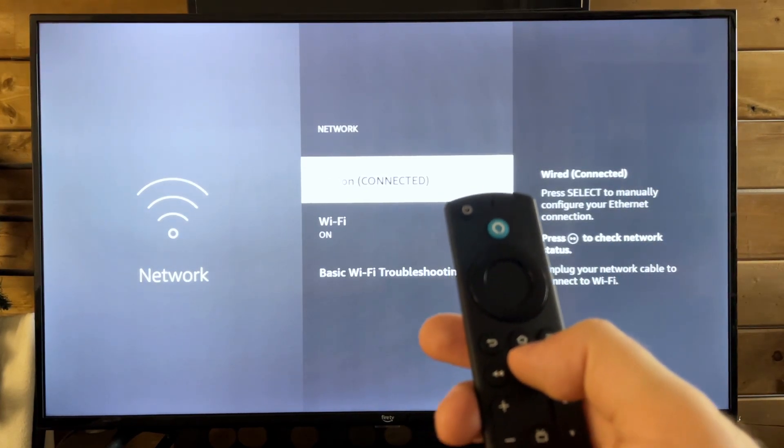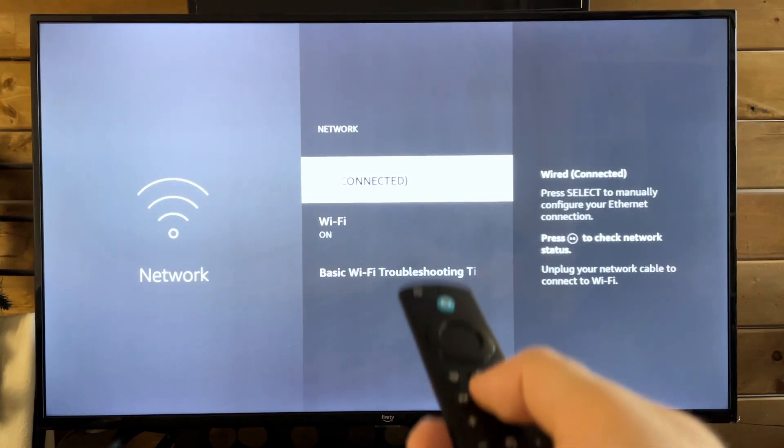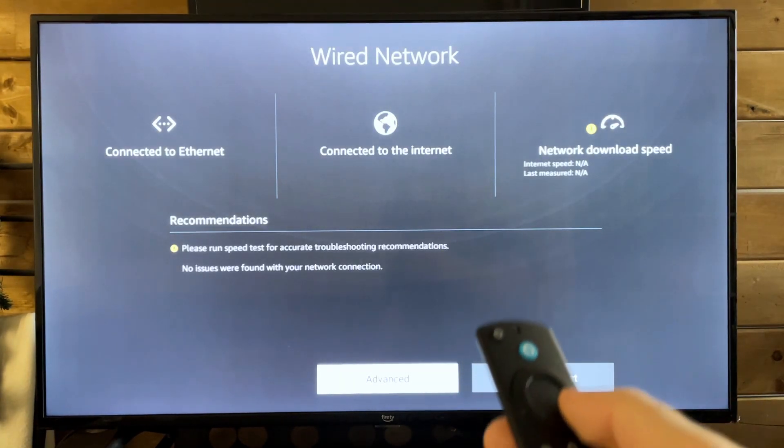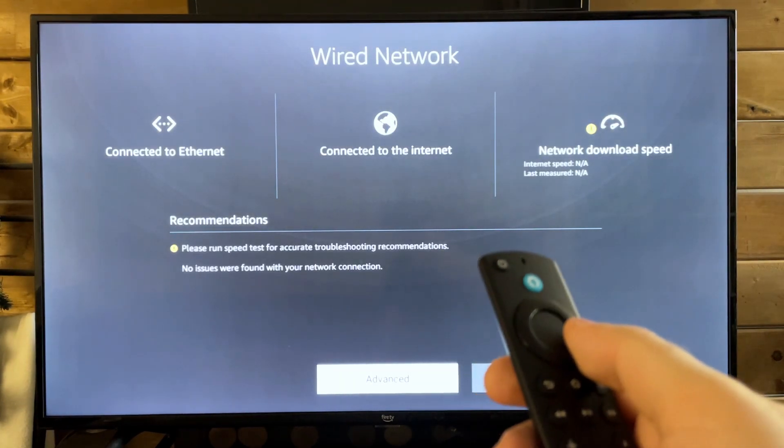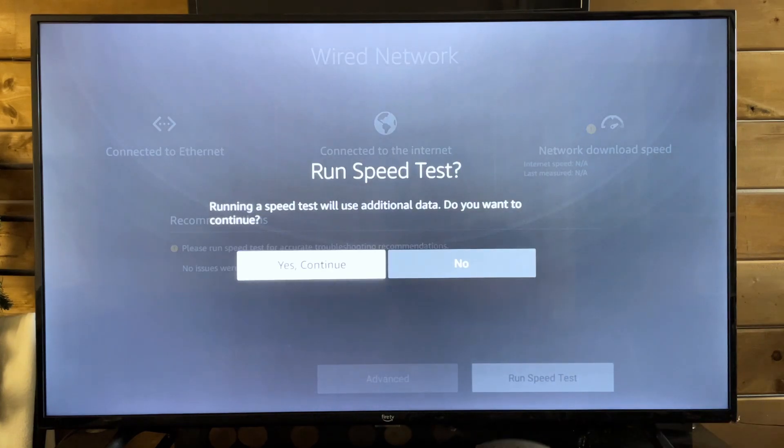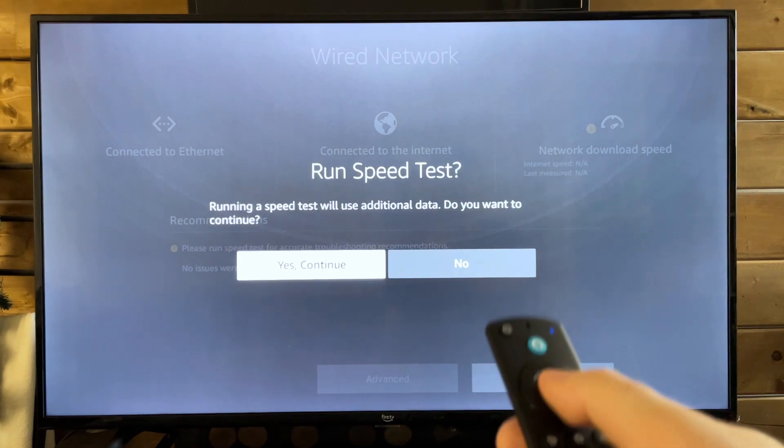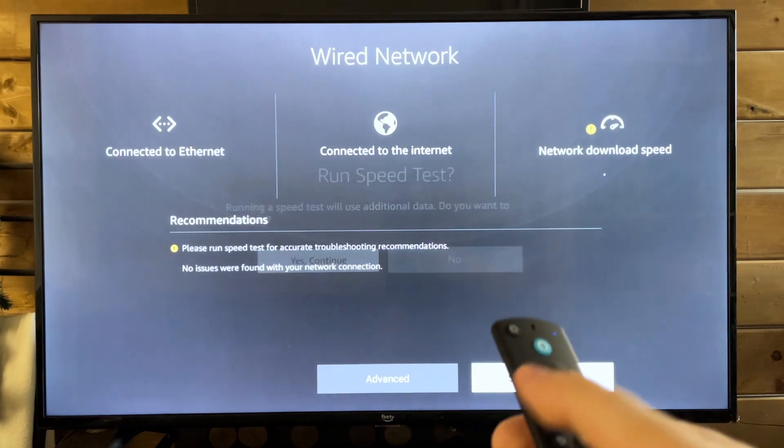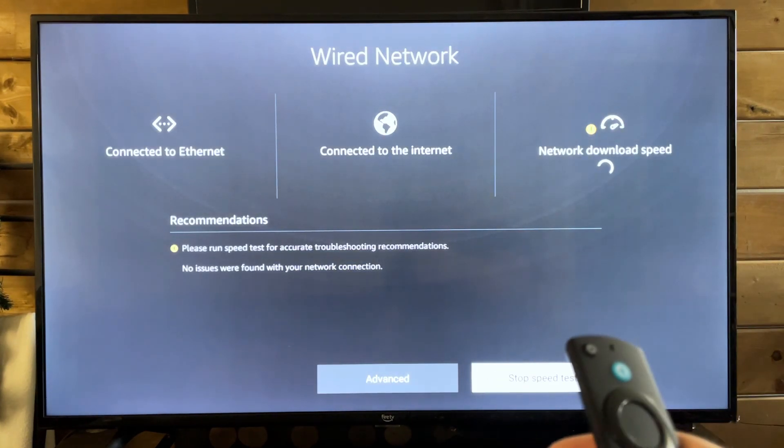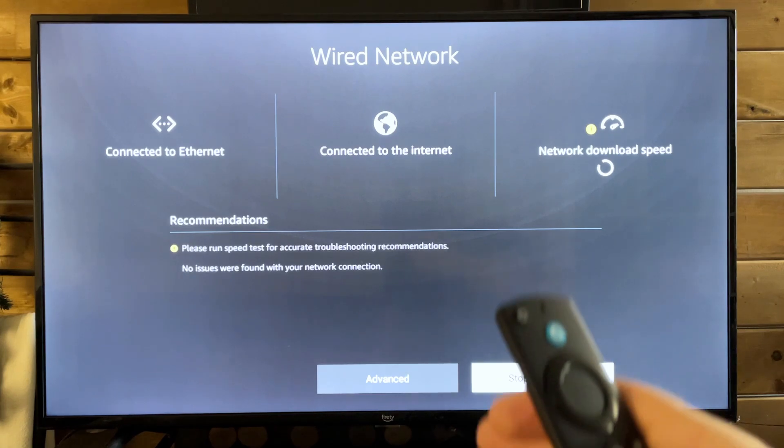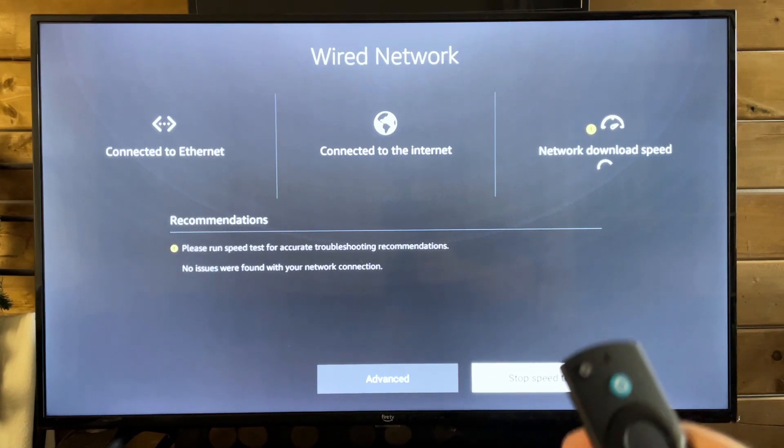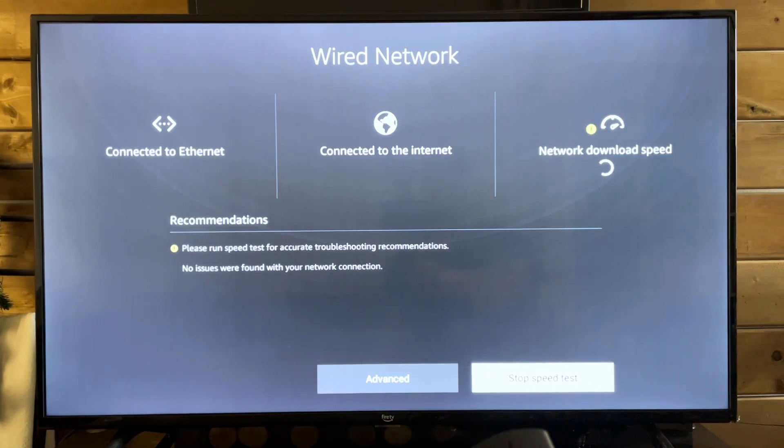This is going to bring up the check your internet test. So let's run the speed test here, and we're going to go yes, continue, run the speed test, just to make sure our network's download speed is all fine and dandy.